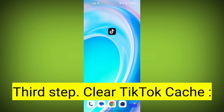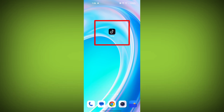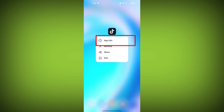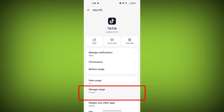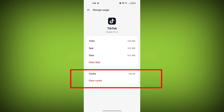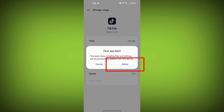Third step: Clear TikTok cache. On Android devices, you can try clearing the app's cache. To do this, long press on the TikTok app, tap on the info icon, and find Storage. Then tap on Clear Cache, tap on Clear Data, and confirm to clear it.